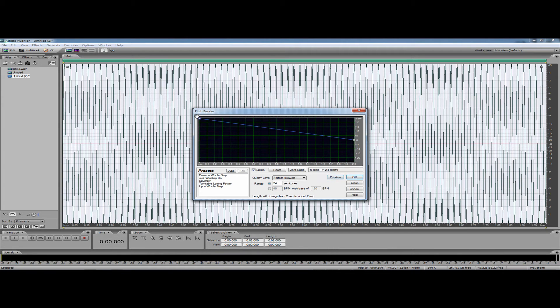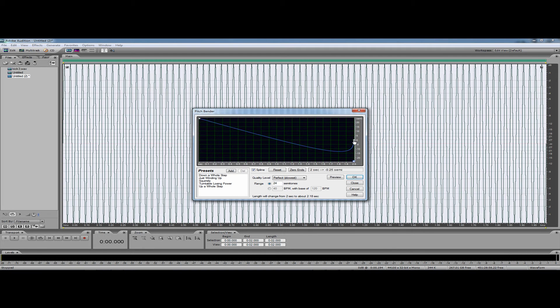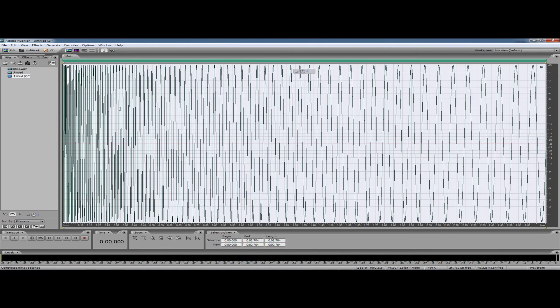It's still the same — this is where we shape the envelope. So what we want to do is bring this up to here and bring this down to here. As you can see, the semitones are here: plus 24, minus 24. So it's going from plus 24 semitones down to minus 24. We'll hit OK and you'll see the waveform changing.